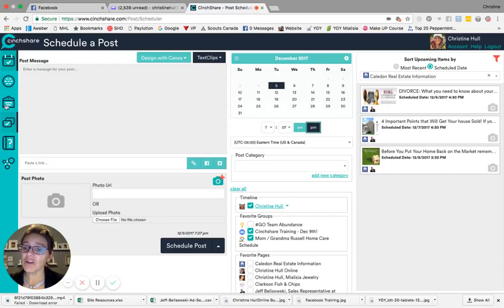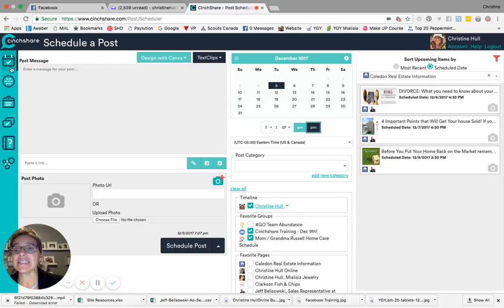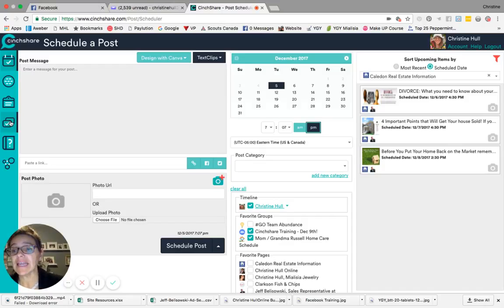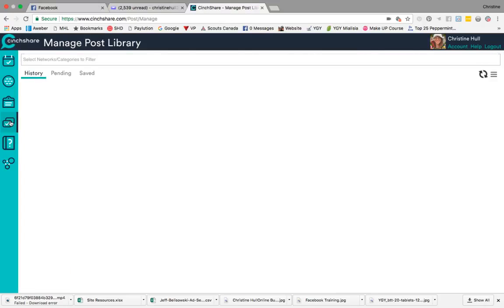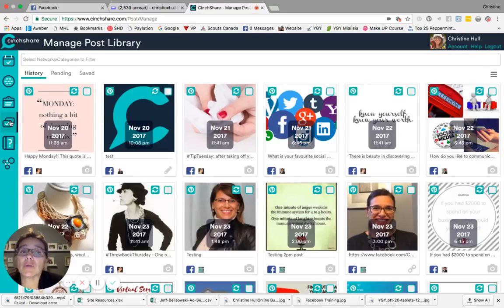On the far left-hand side of the SinceShare window, you're going to see the teal bar, the side menu bar. I'm going to ask you to locate the Manage Library or Post Library button. Go ahead and click on that. When you do, the Manage Post Library screen or page will appear.